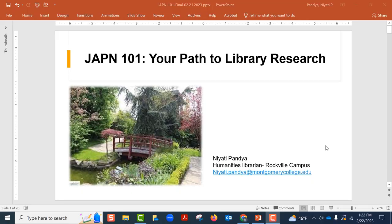Welcome to the MC Library. This is a customized presentation for the Japan 101 course. There are a few short videos in this presentation. Please follow the accompanying PowerPoint slides along with the embedded videos to get a better understanding of the research process for your project.